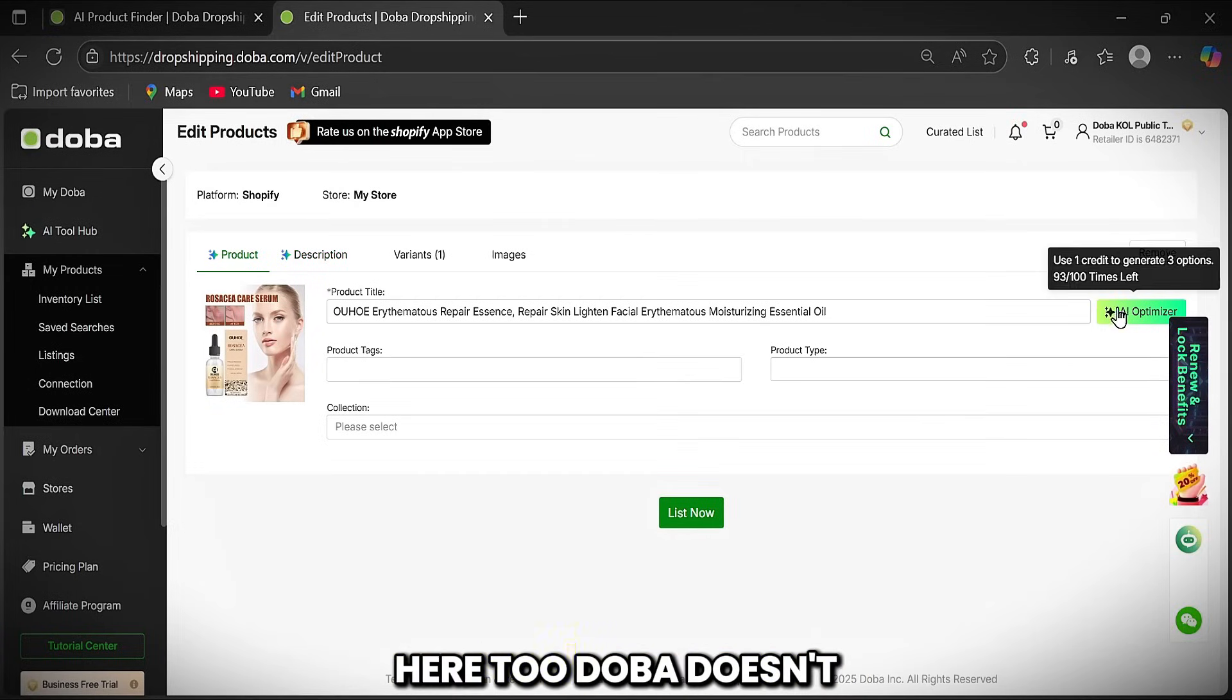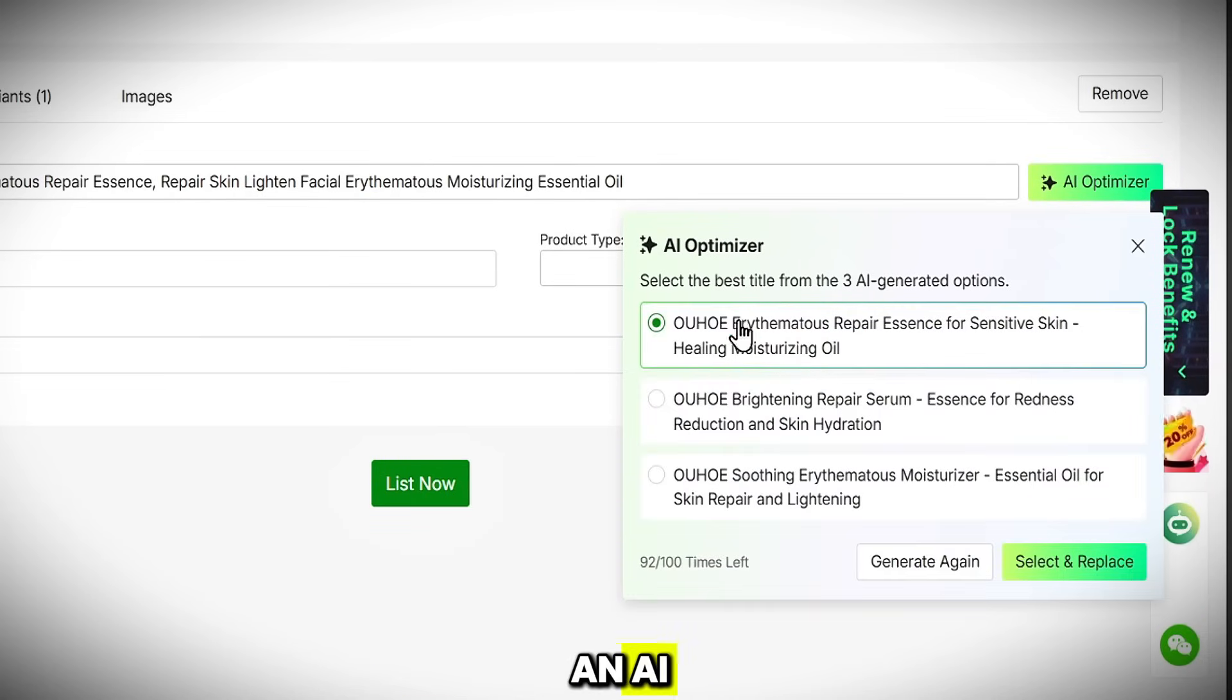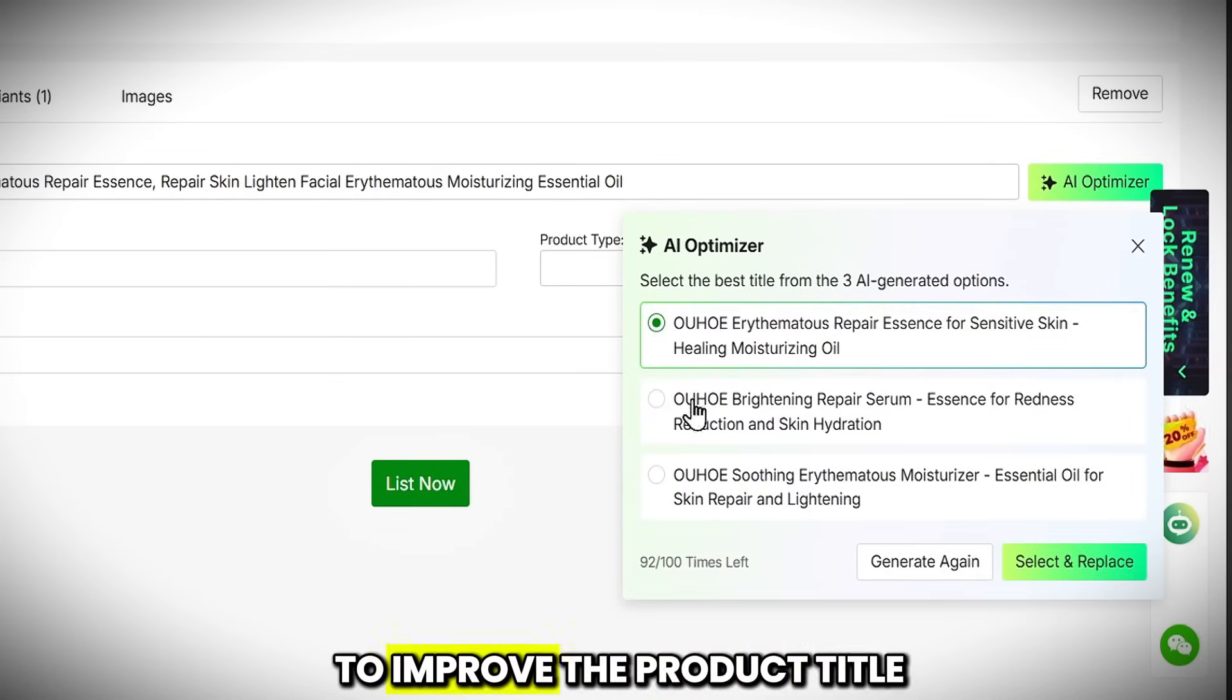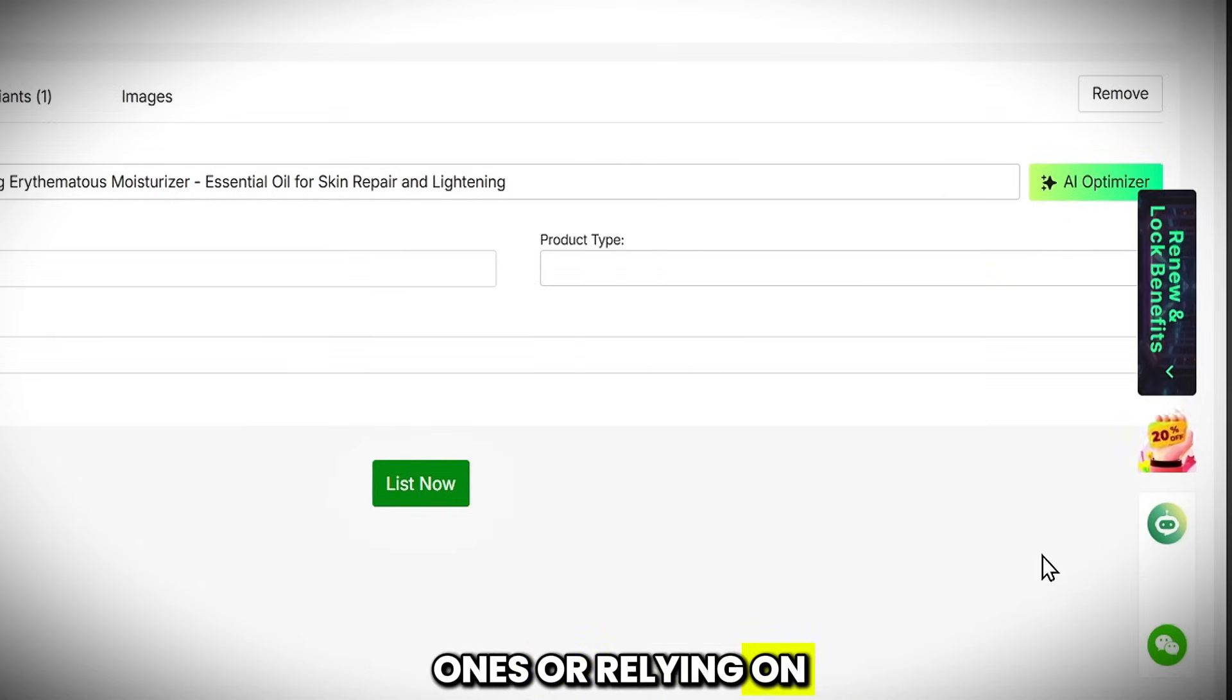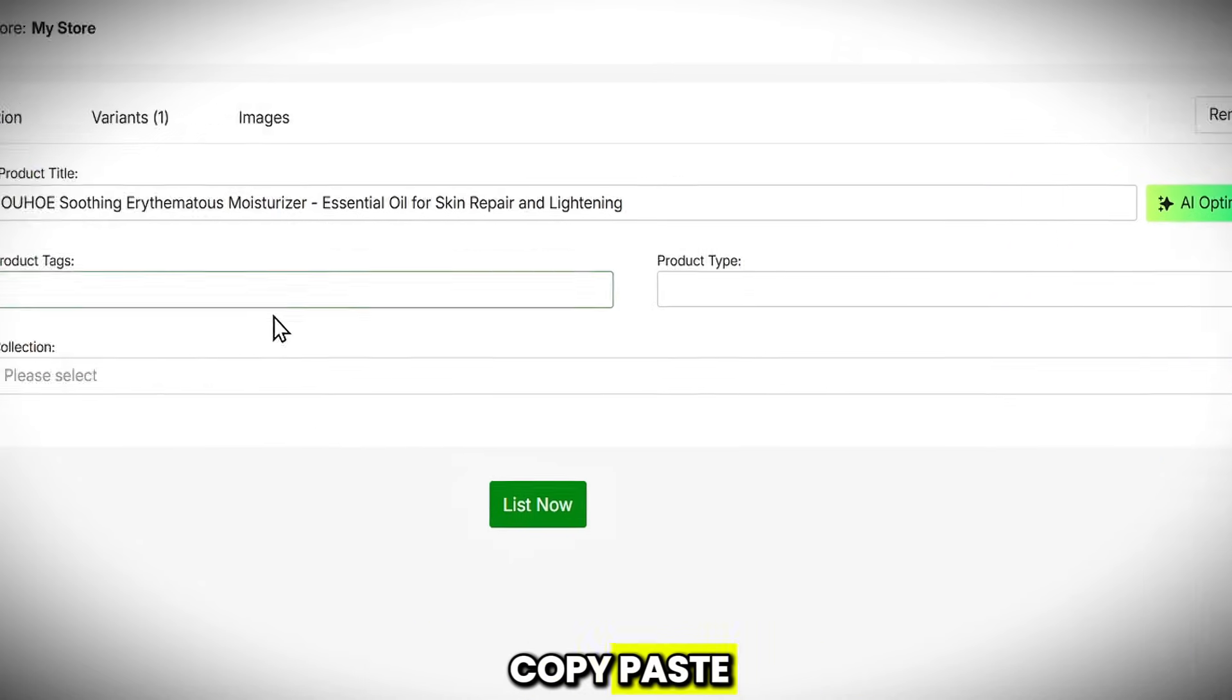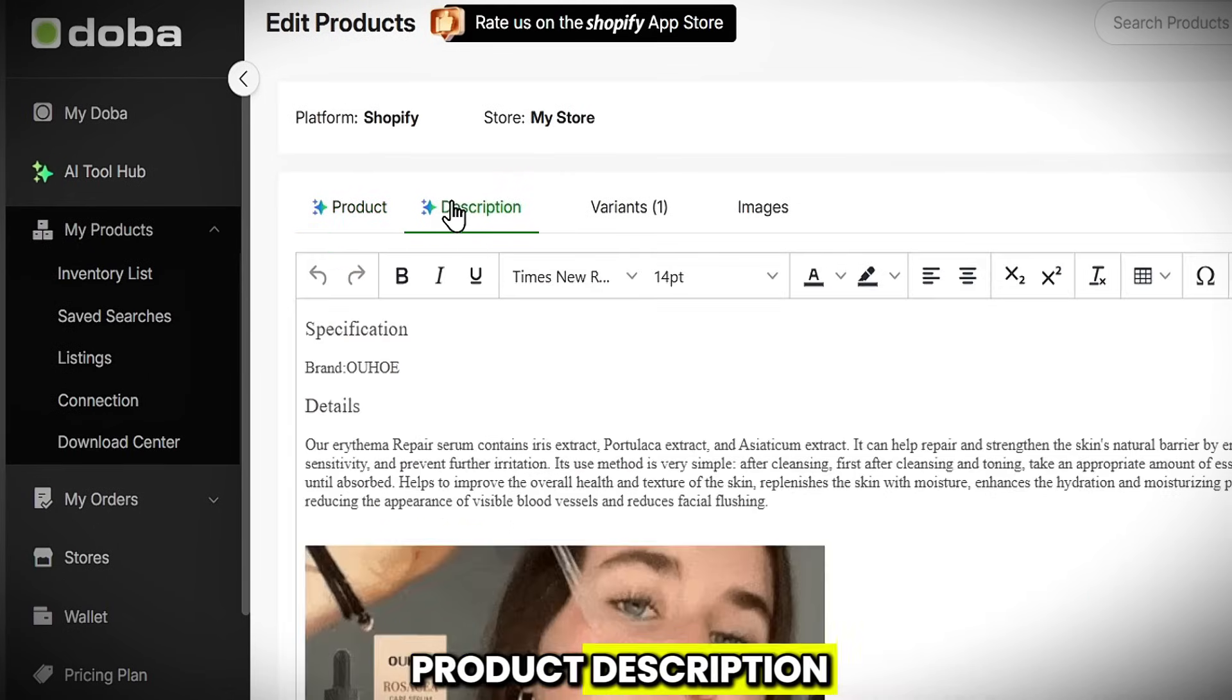Here too, Doba doesn't leave you on your own. It provides you with an AI optimizer that you can use to improve the product title instead of using generic ones or relying on copy-paste. You can also use it to enhance the product description.